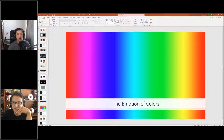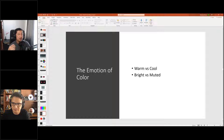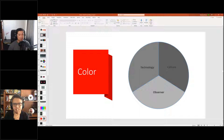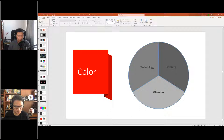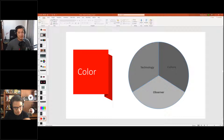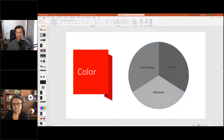Colors and emotions are closely linked. Warm colors evoke different emotions than cool colors, and bright colors create different feelings than muted colors. Colorist Walter Volpato identified three dimensions in color corrections: the technology side (capture and display devices), the observer side (what the audience can actually perceive), and the culture side. Reading white papers about displays and capture devices is very helpful for your journey as a colorist.